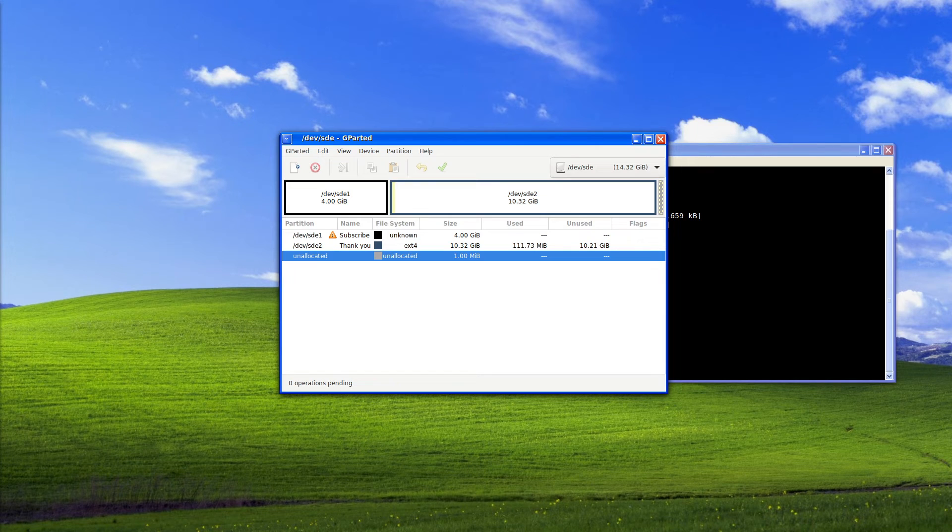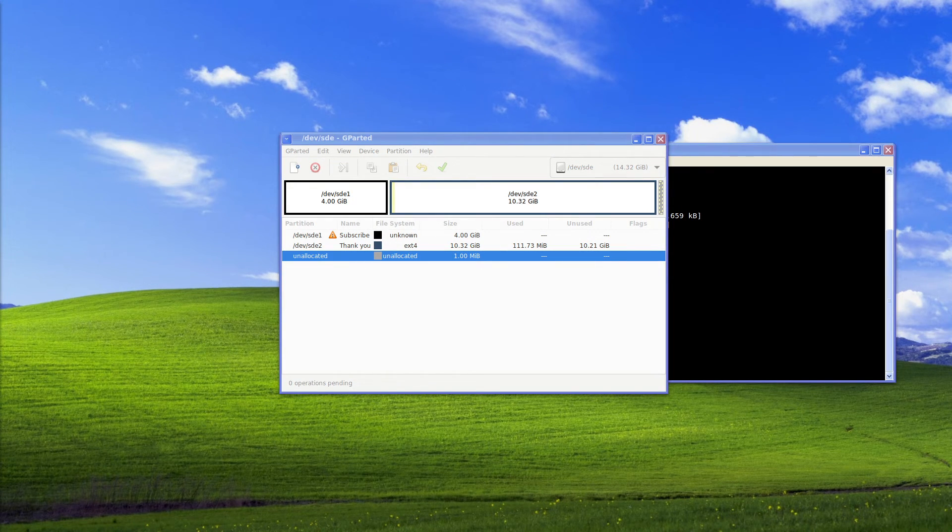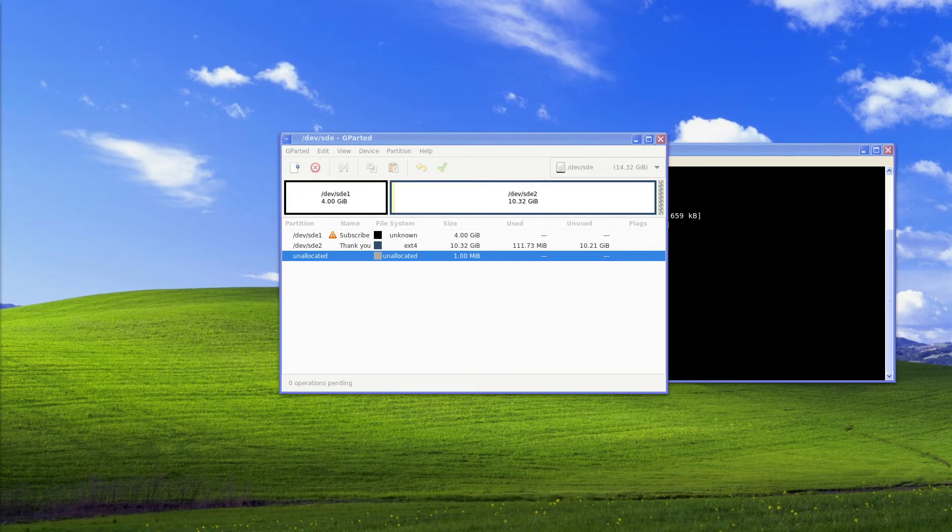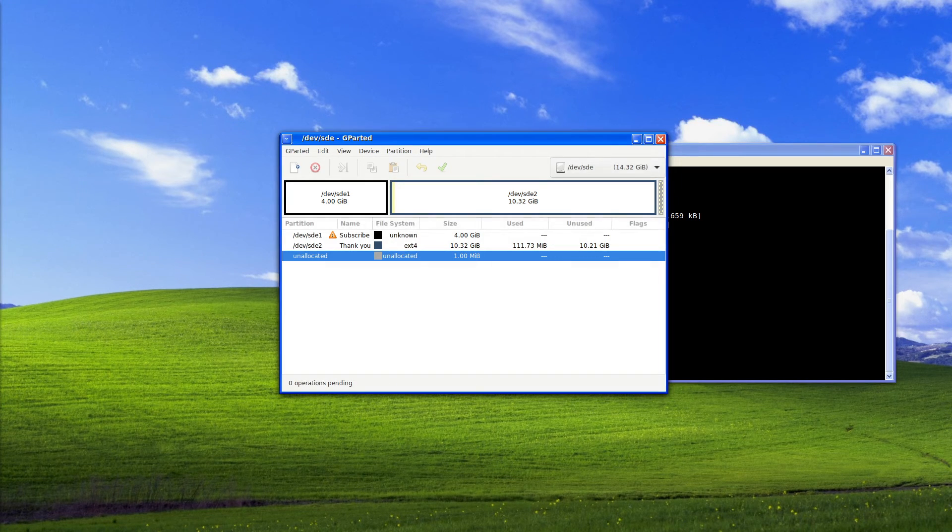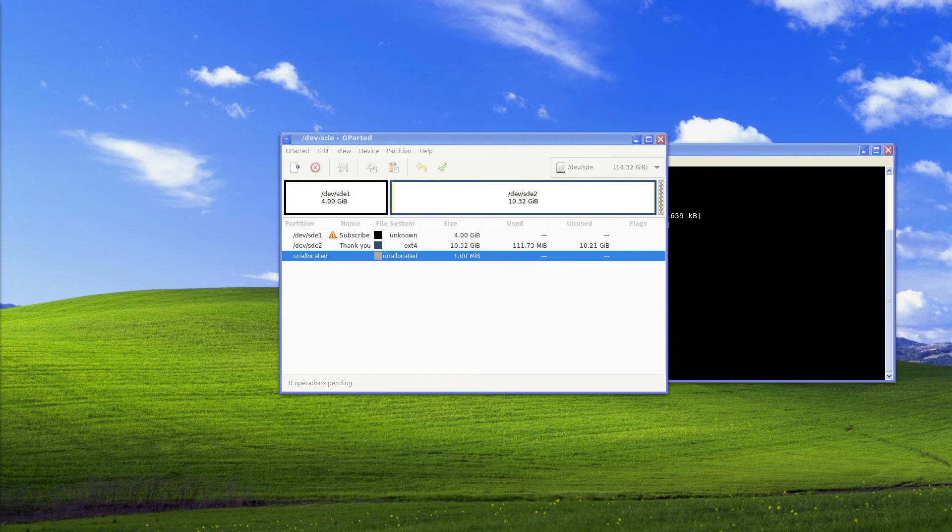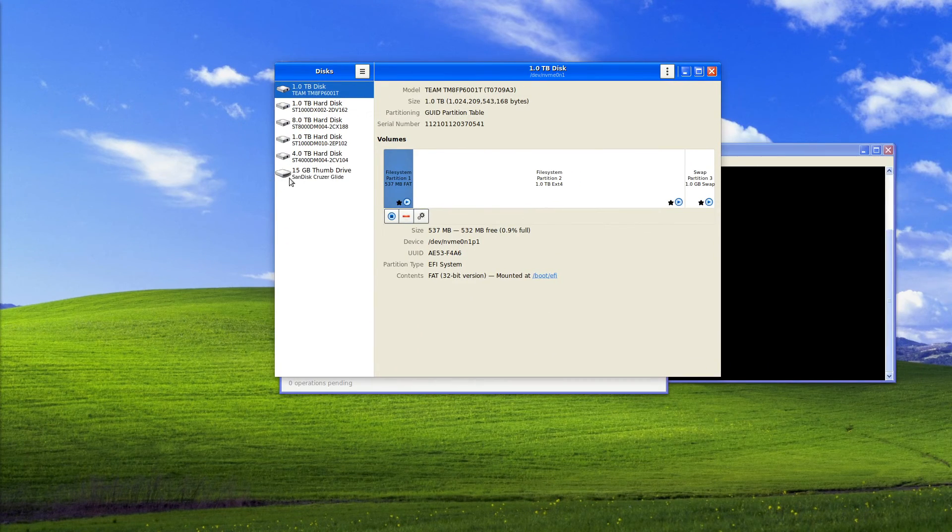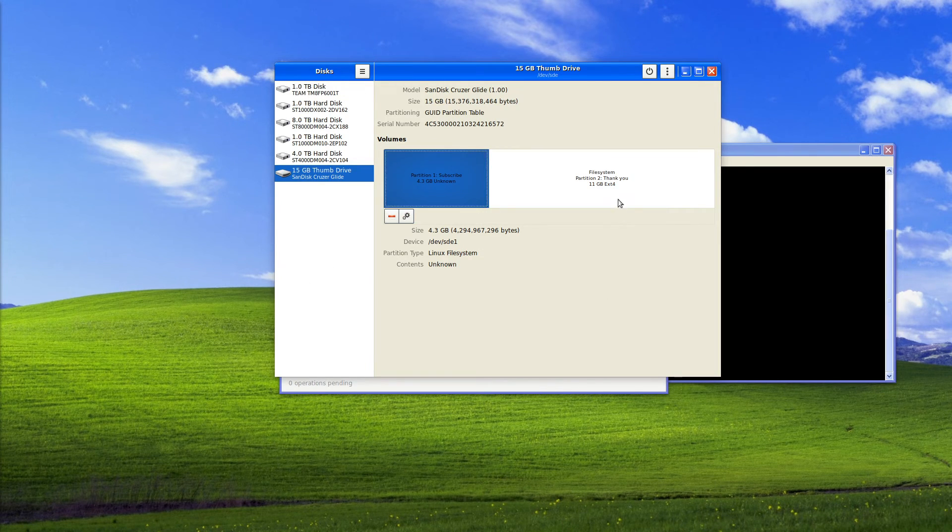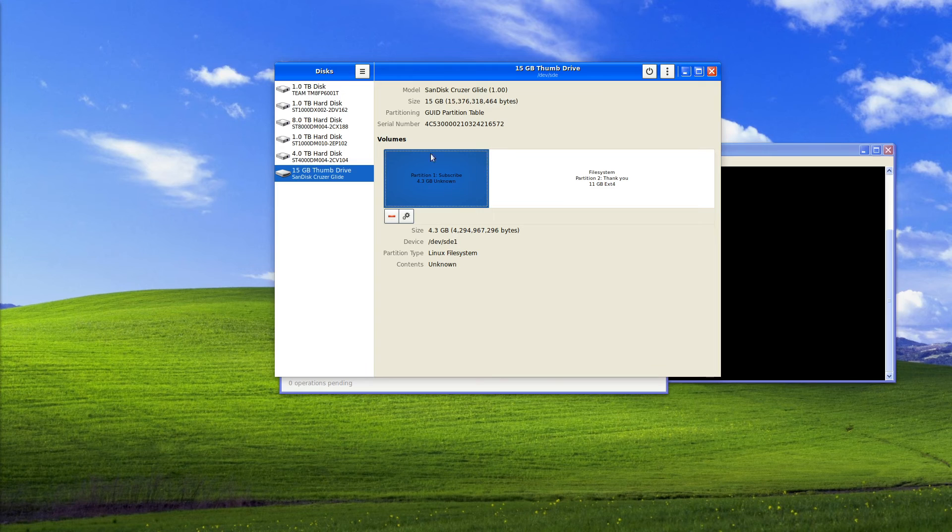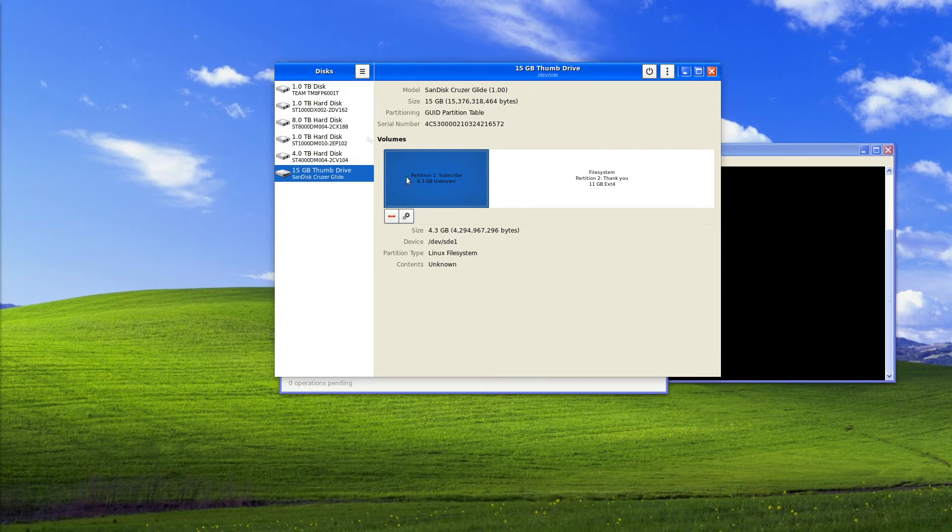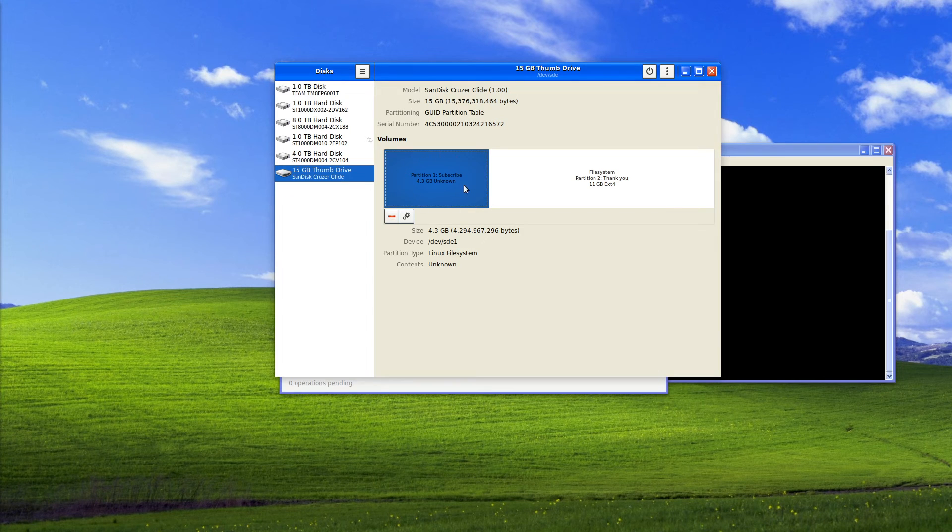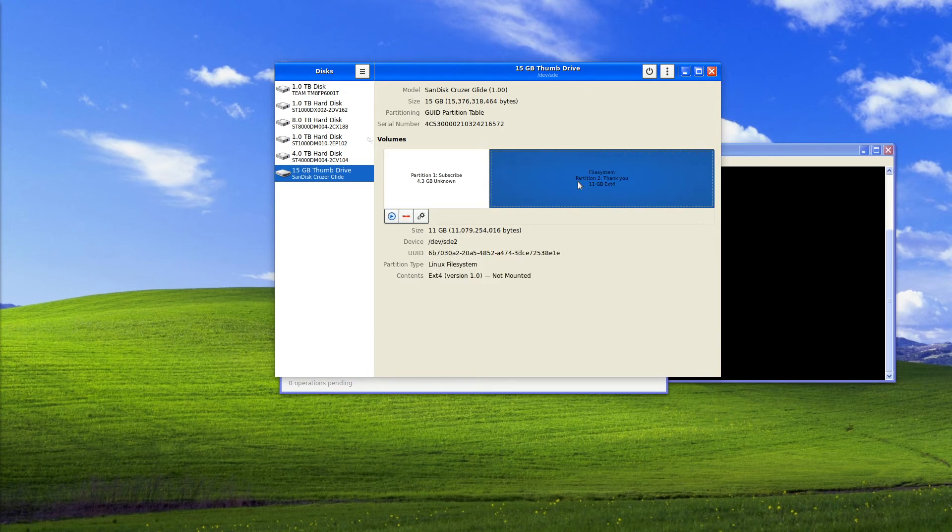And we're now going to open file manager. A quick refresh. We'll open up disks instead. So come over here, click here and we have a subscribe and a thank you. Because the errors this chucked up before it does not know the content, it does not know the file system and partition table for this.